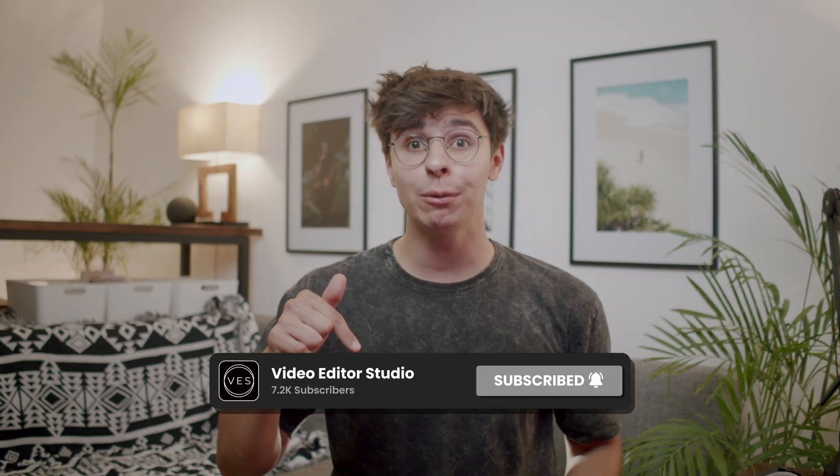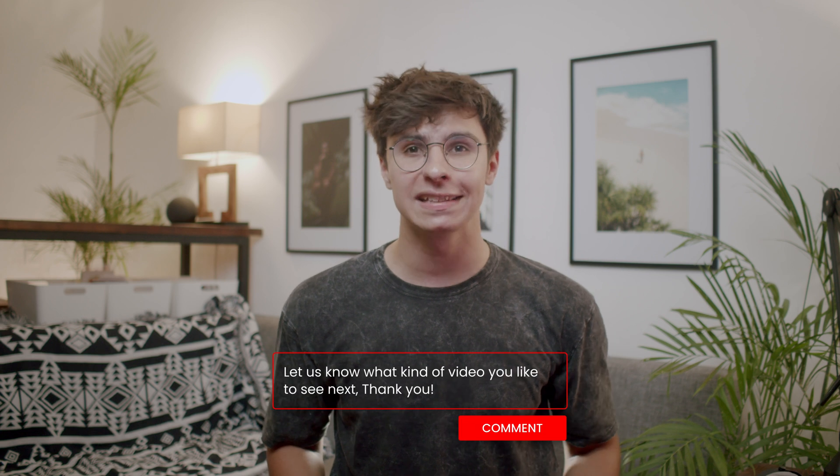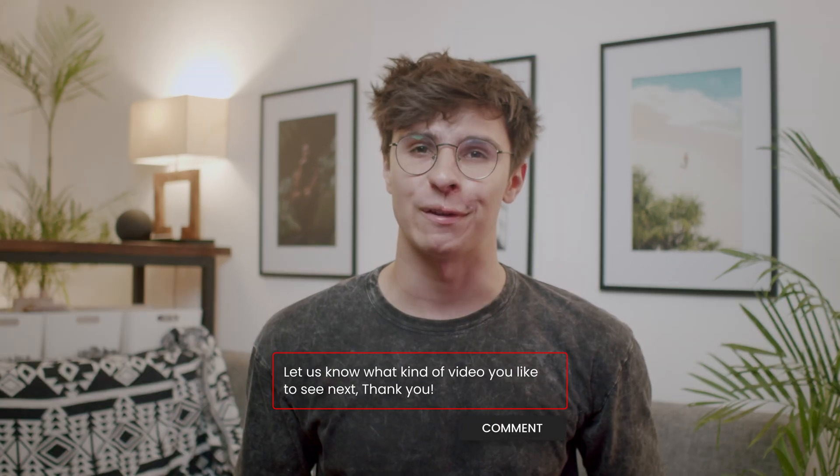And that's pretty much it, thank you very much for watching, don't forget to like and subscribe, let me know in the comment what kind of video you'd like to see next, and see you in the next one, bye!